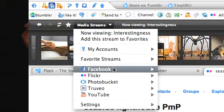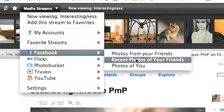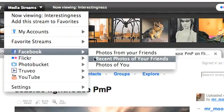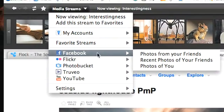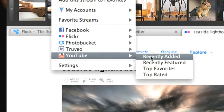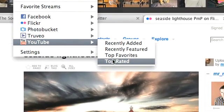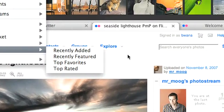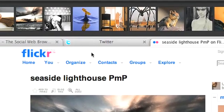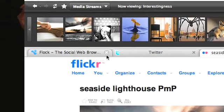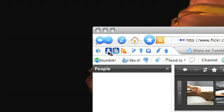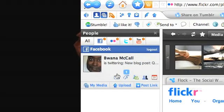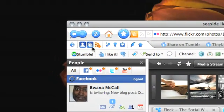You can also view Facebook streams, photos from your friends, Photobucket, Truveo, and other things like that. So those are the two main powerful features within Flock: your people sidebar and your media bar.